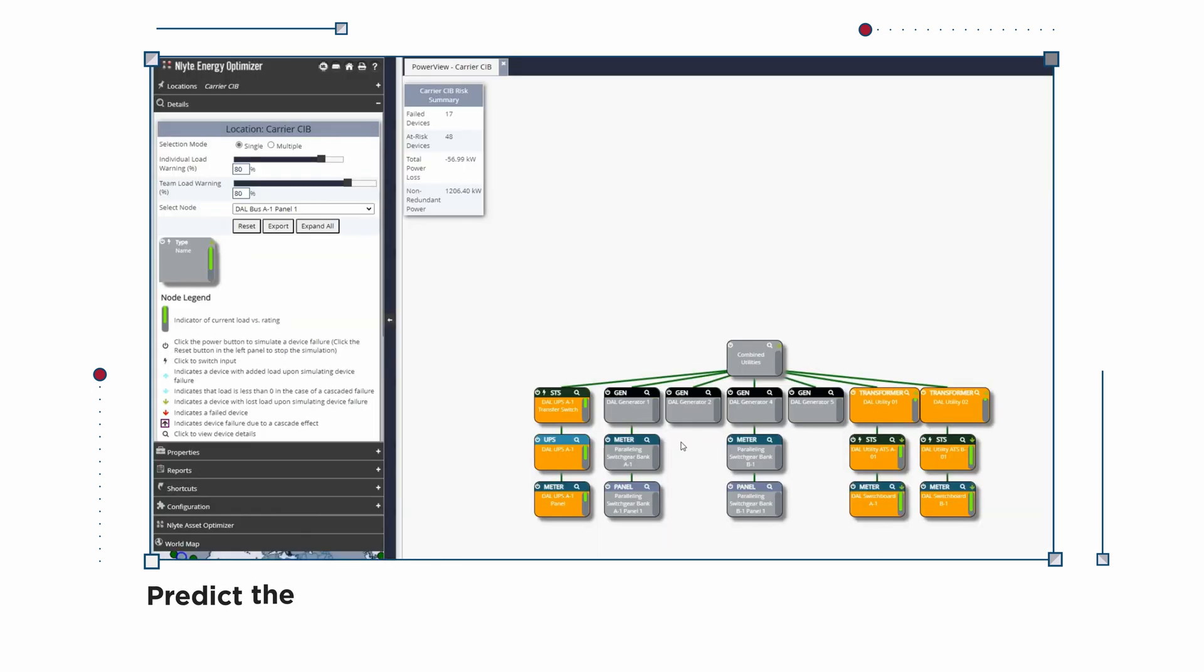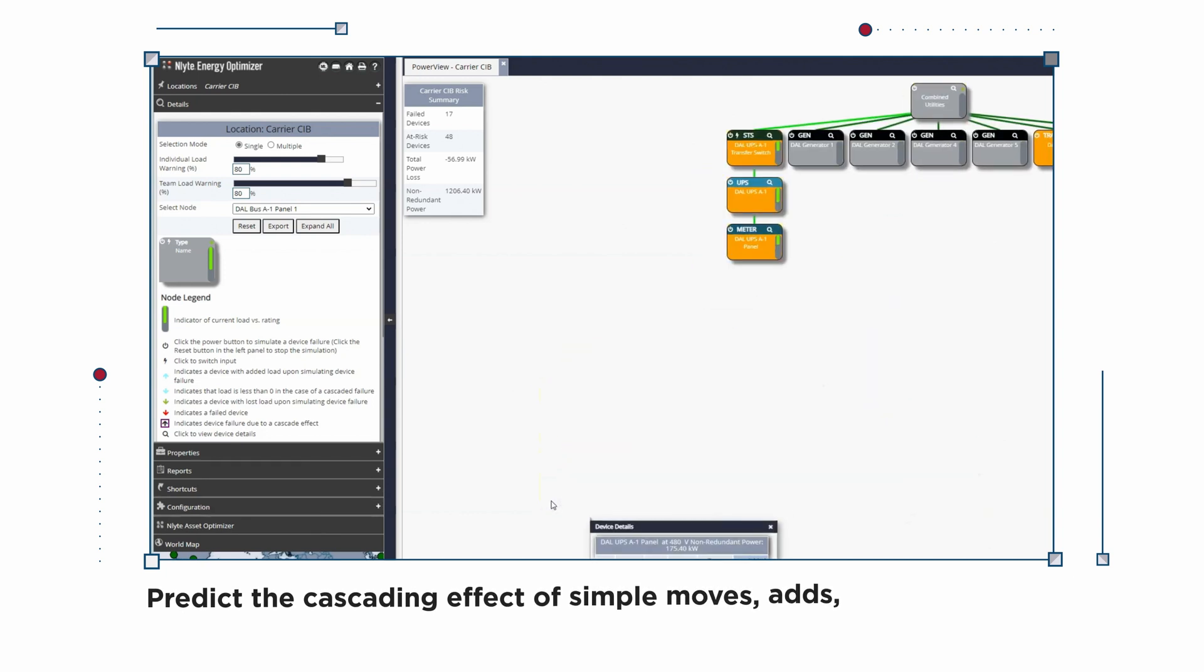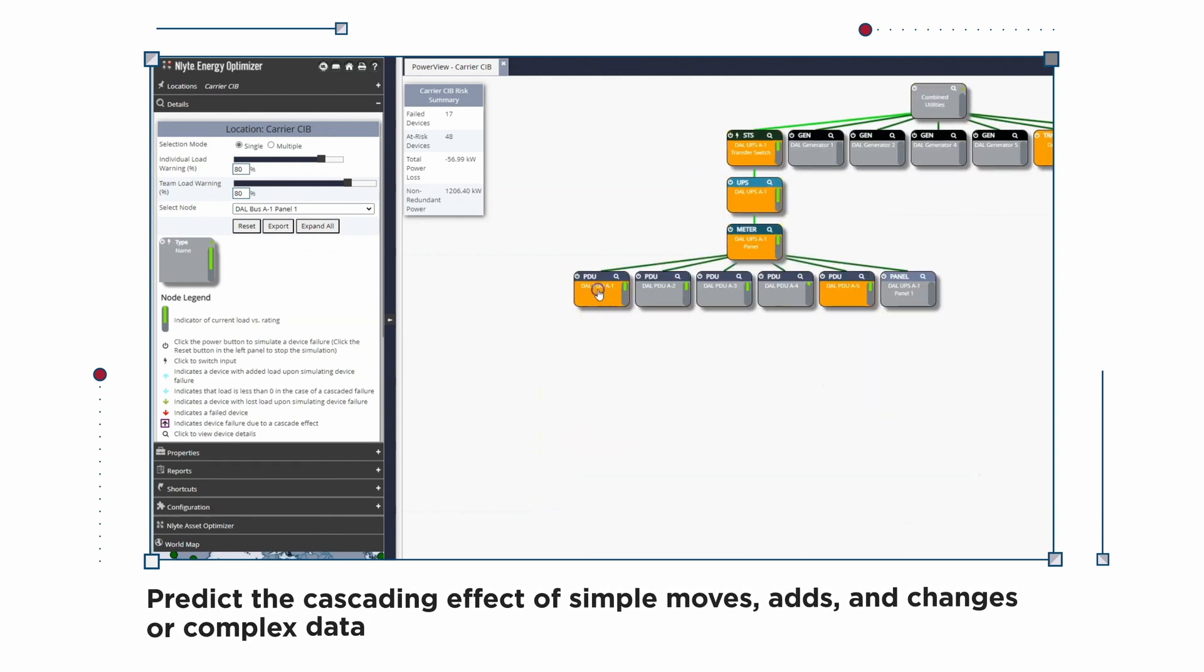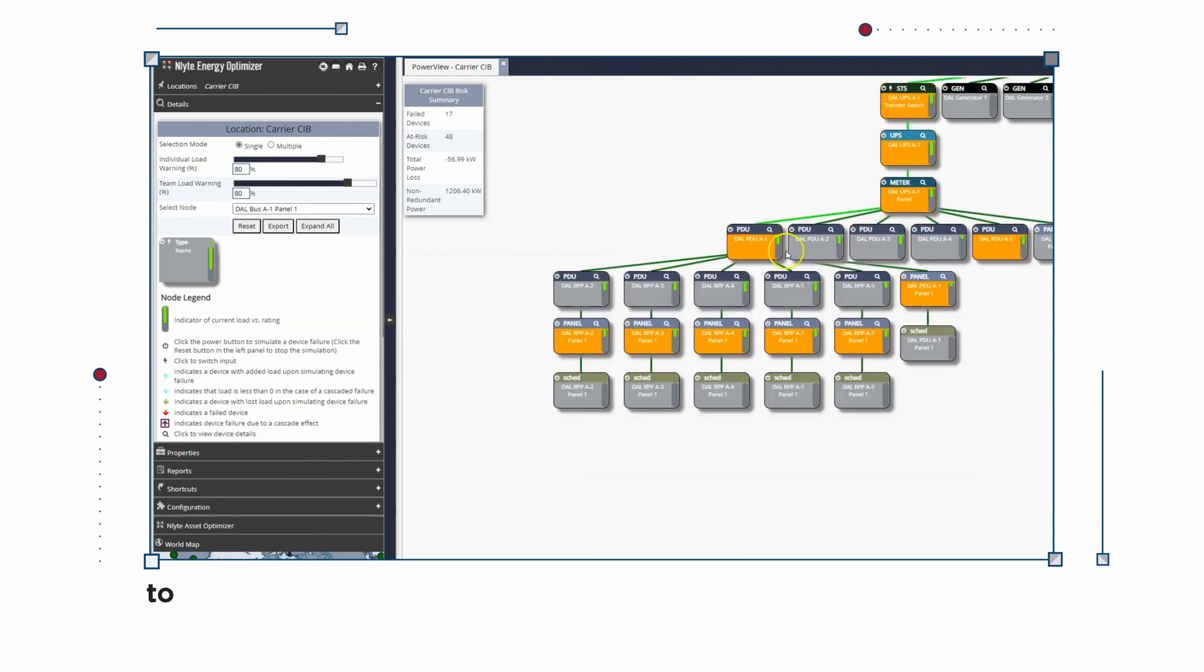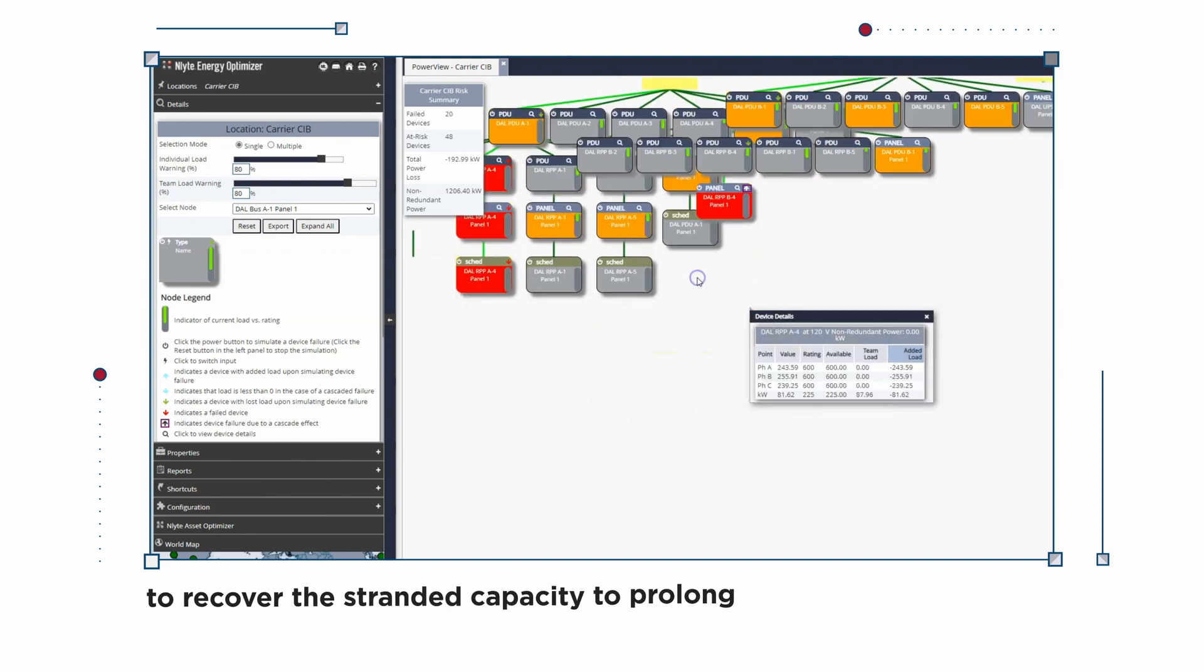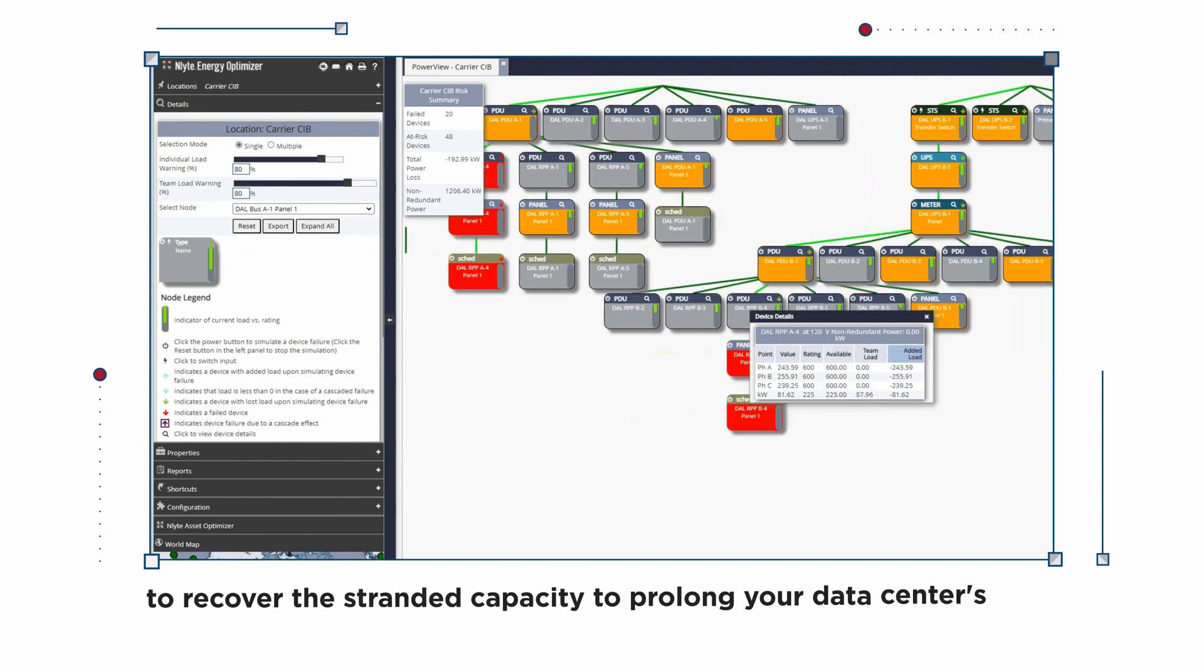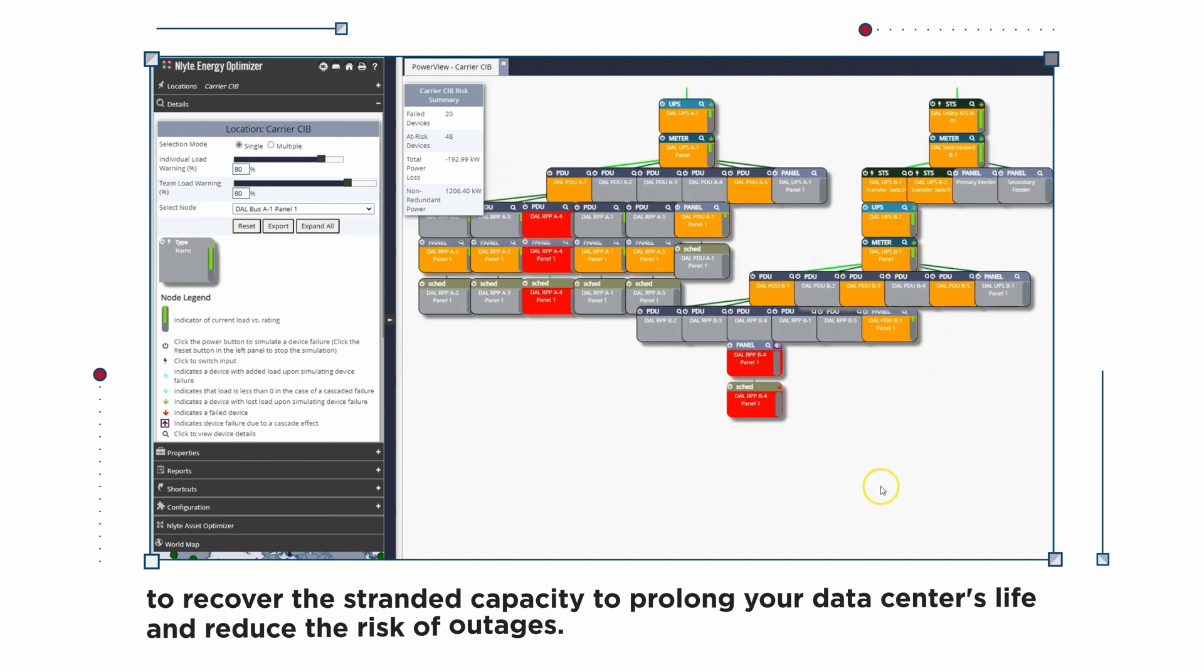Predict the cascading effect of simple moves, adds, and changes, or complex data center consolidations to recover stranded capacity, prolong your data center's life, and reduce the risk of outages.